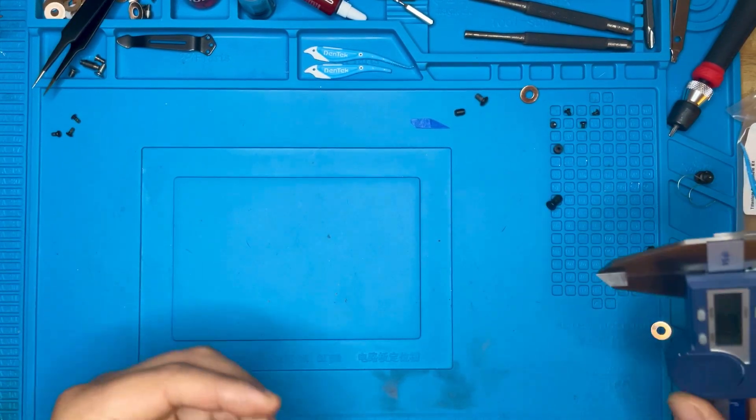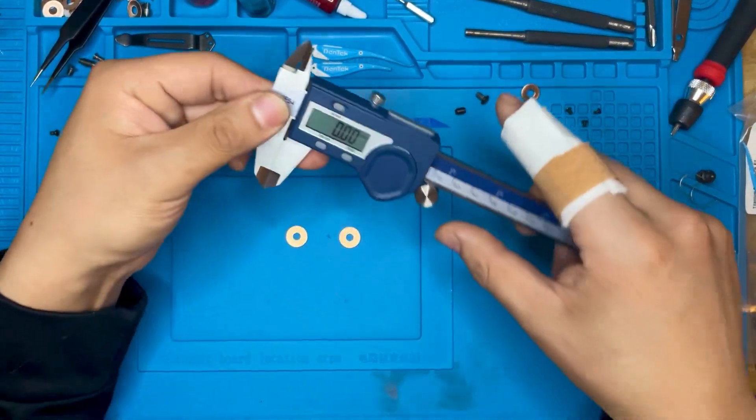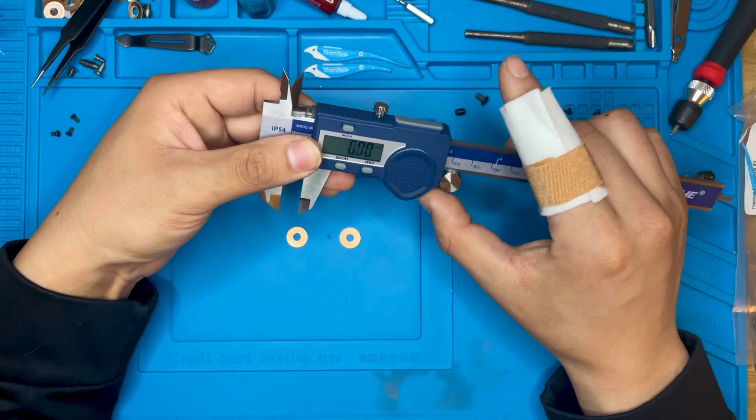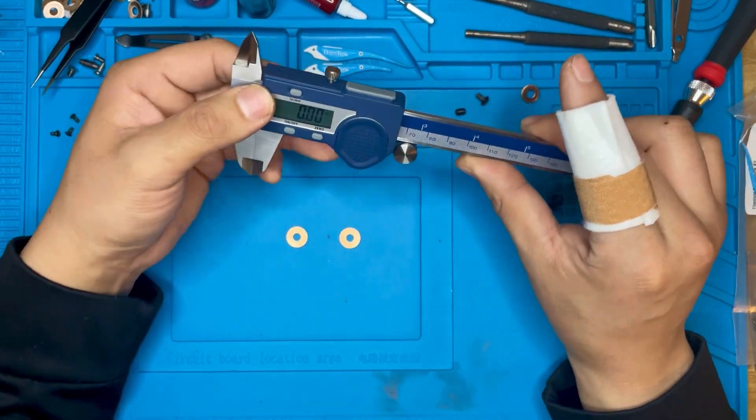All right guys, so today I want to talk a little bit about polishing washers and why it's a really bad idea.